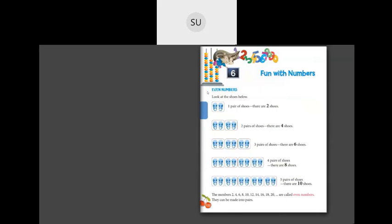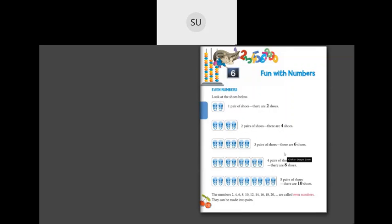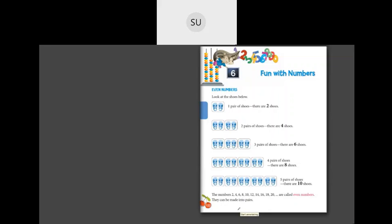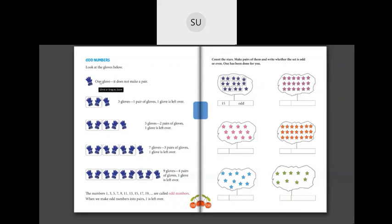Now let's see what's in your textbook on even and odd numbers — chapter 'Fun with Numbers', page 122. For even numbers: one pair of shoes has 2 shoes, two pairs have 4 shoes, three pairs have 6 shoes, four pairs have 8 shoes, and five pairs have 10 shoes. The numbers 2, 4, 6, 8, 10, 12, 14, 16, 18, 20, and so on are called even numbers — they can all be made into pairs.